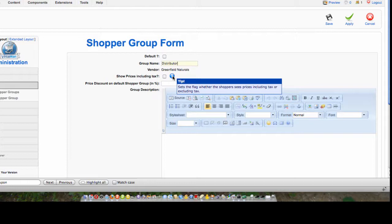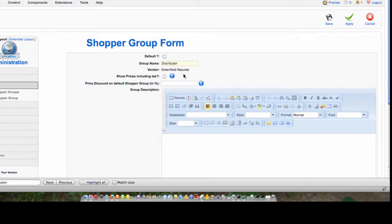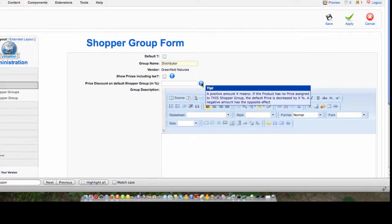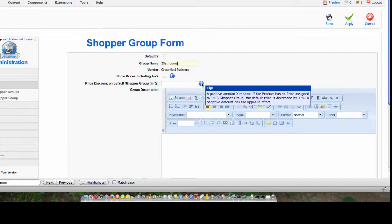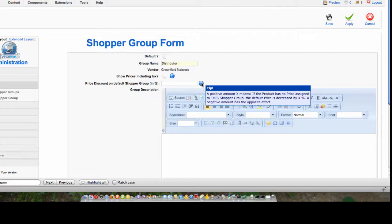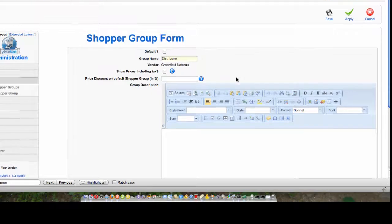Unless you happen to be in a country that charges value-added tax in the United States, this should be unchecked. Price discount on default shopper group, what this is, is that if you put a positive amount there, if there is no specific price for this shopper class for a product, then it's going to add this percentage to the product's price. So if you wanted to mark up pricing for certain shopper groups, you could do it here. If you put a negative amount there, then that is a percentage by which to decrease the price if there is no specific price assigned to that shopper class. If you only want the shopper class to really apply to specific products, then I would suggest leaving nothing here.